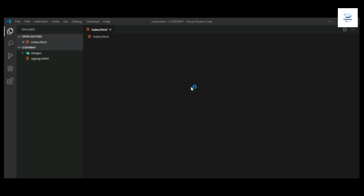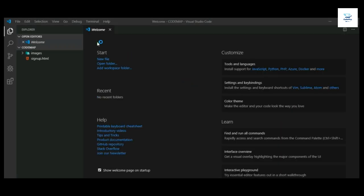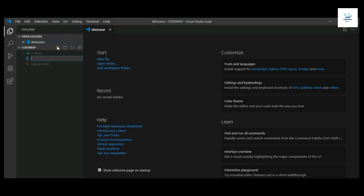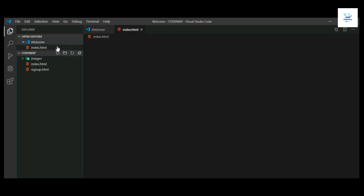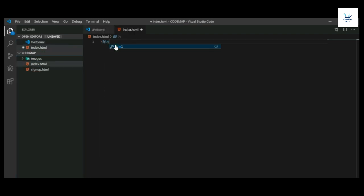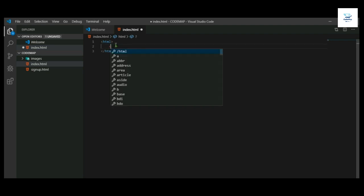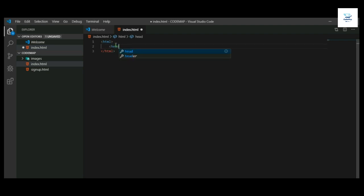Now open Visual Studio Code. Let's write HTML code for a login page.